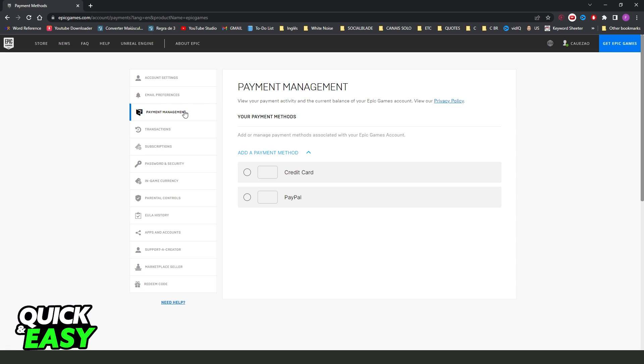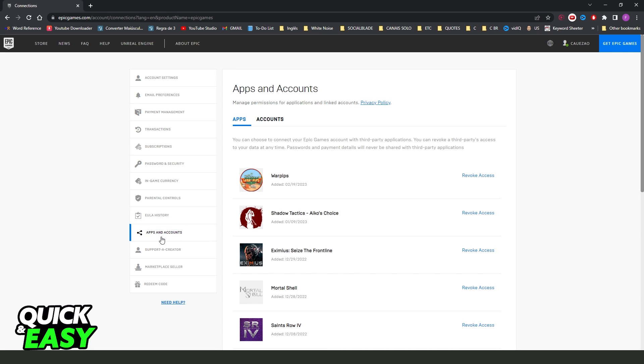After coming into your account, you will see several options. The option that interests us is apps and accounts, below order history. So click on apps and accounts.